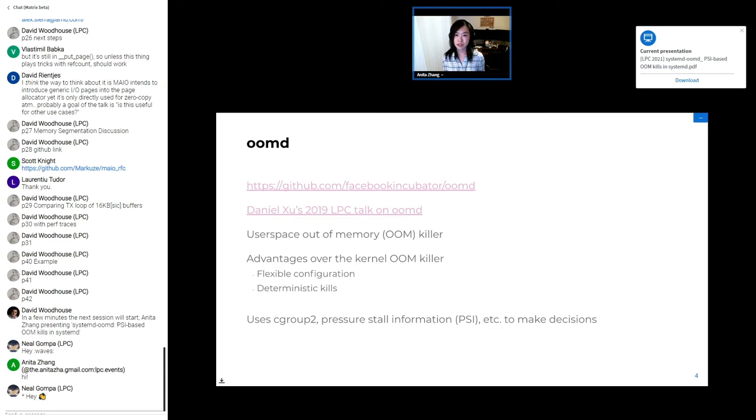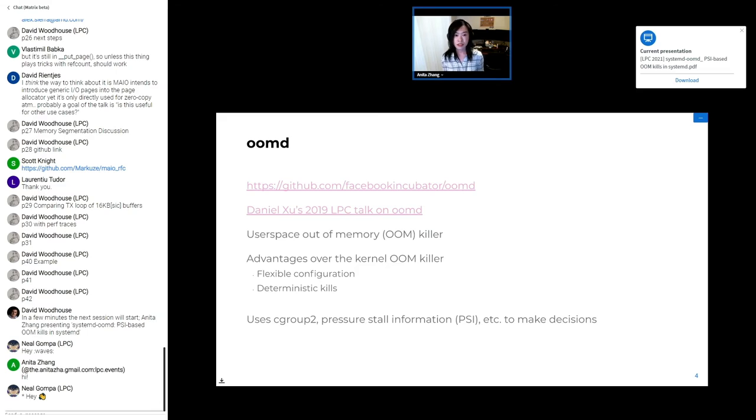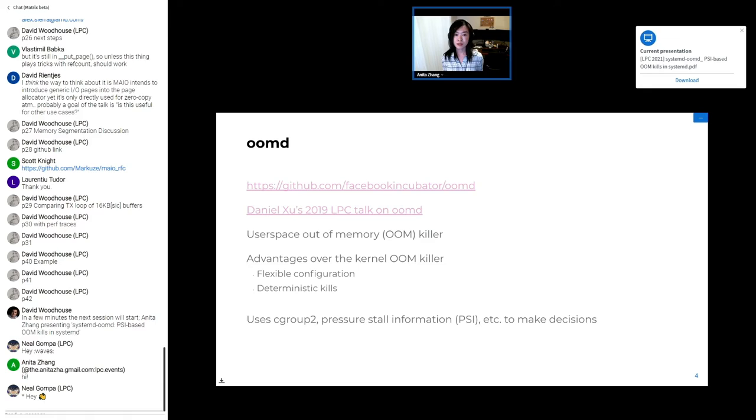We want this because the kernel can spend an unbounded amount of time swapping pages and evicting the page cache when it does an OOM kill. Some other advantages over the kernel OOM killer include a more flexible configuration, which results in more deterministic kills. And kernel-based OOM kills don't always translate to making user space healthy because the kernel OOM killer exists to protect the kernel health.